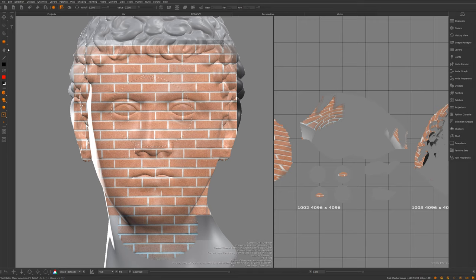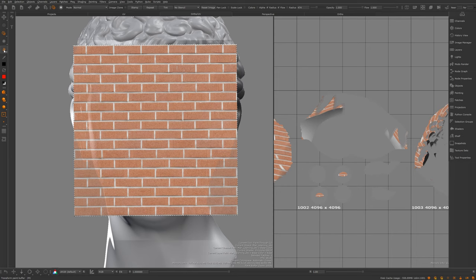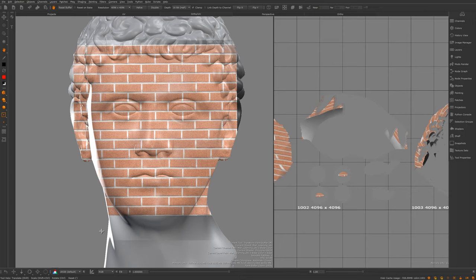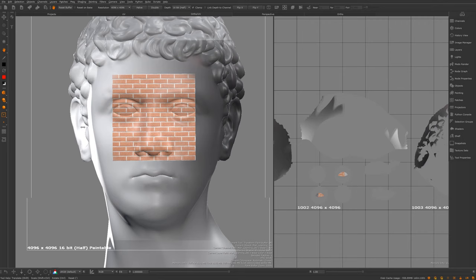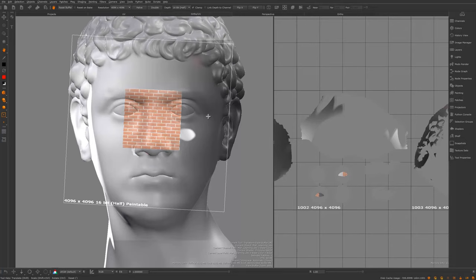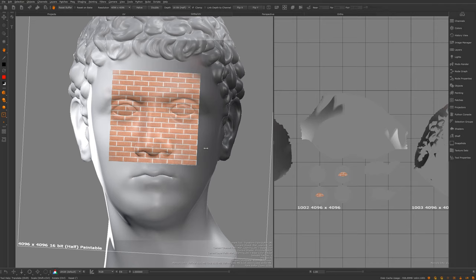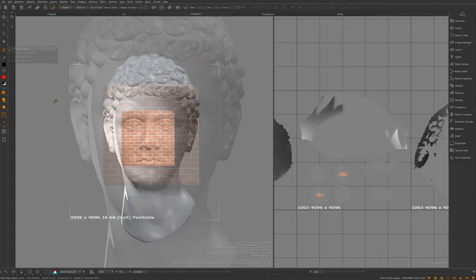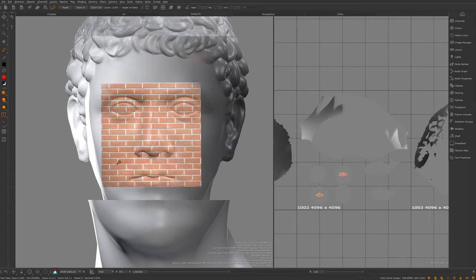Now let's look at the transform paint buffer tool. With some information on my buffer, I can use the tooltips to translate it by pressing Shift, scale it with Control+Shift, and rotate it with Control. This is handy if your painted content is off-center or doesn't line up, or if you want more resolution in a specific area before baking. Pressing the apostrophe key resets it back. There's also a zoom paint buffer tool which lets you zoom in to view it without changing the resolution.